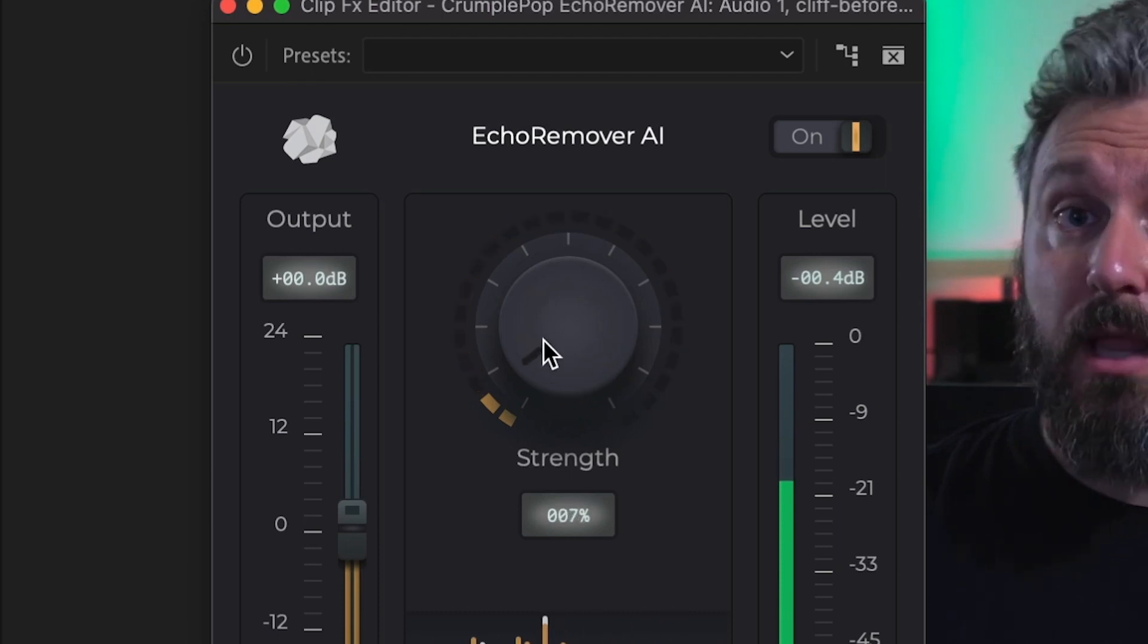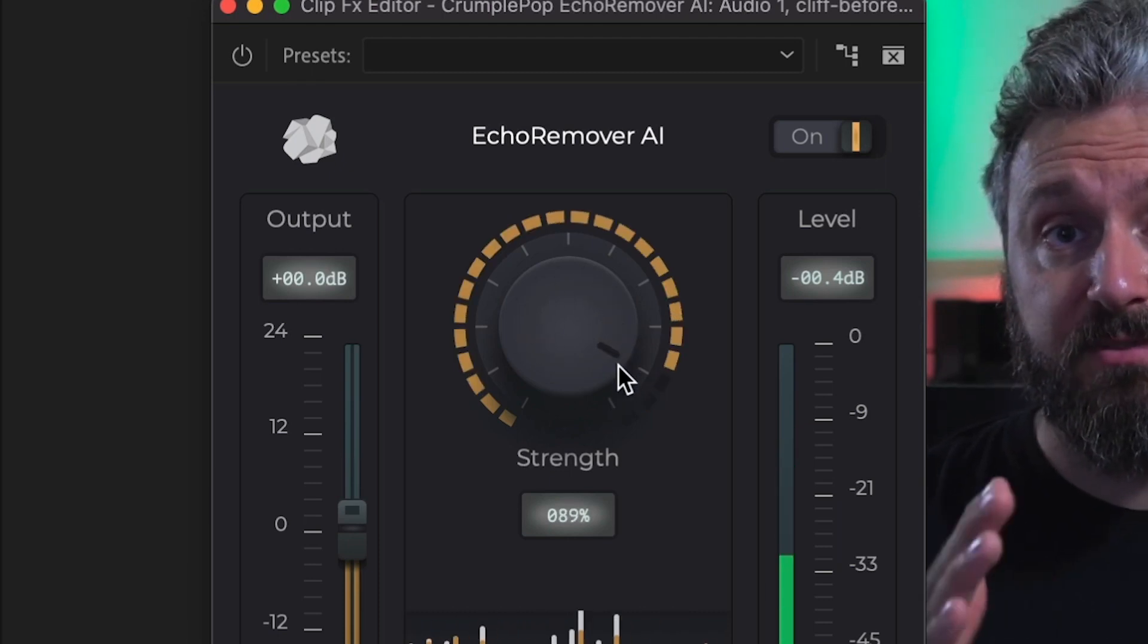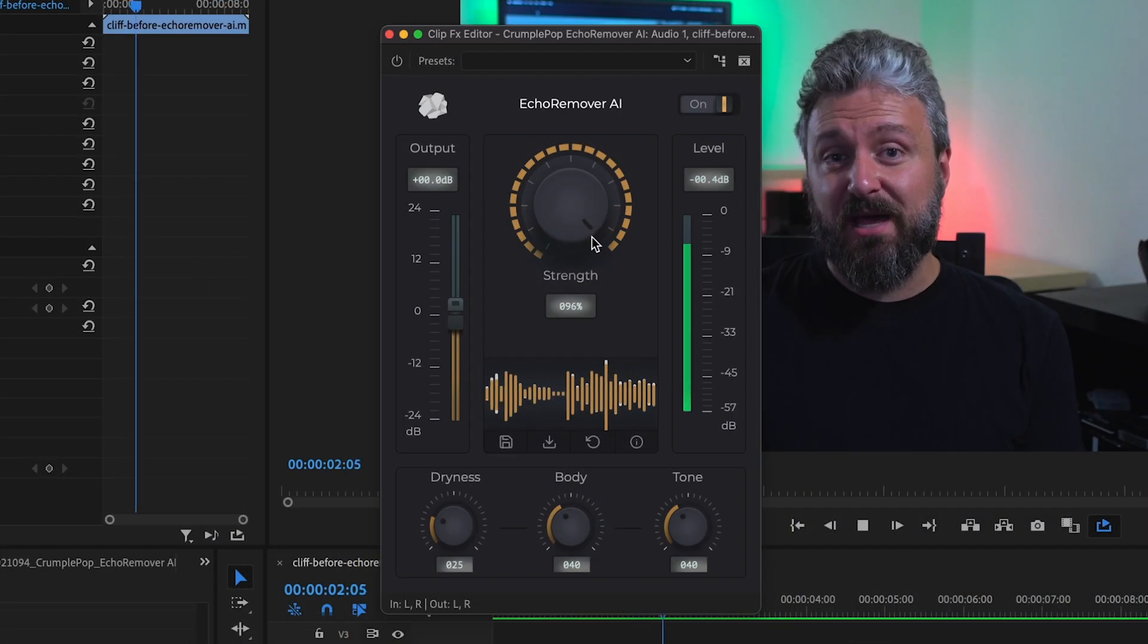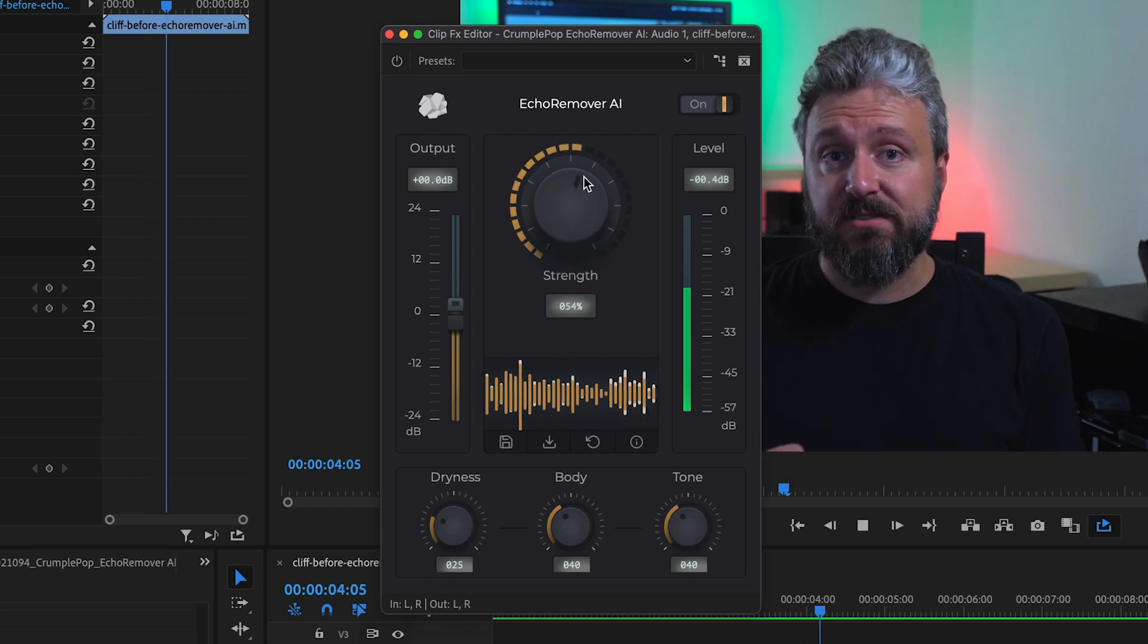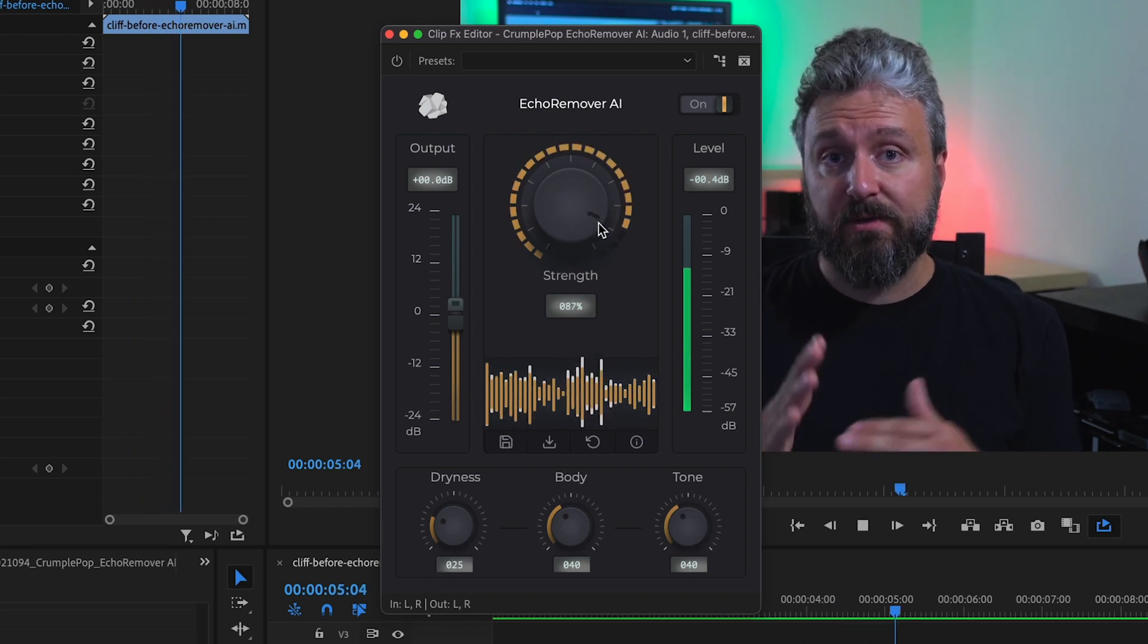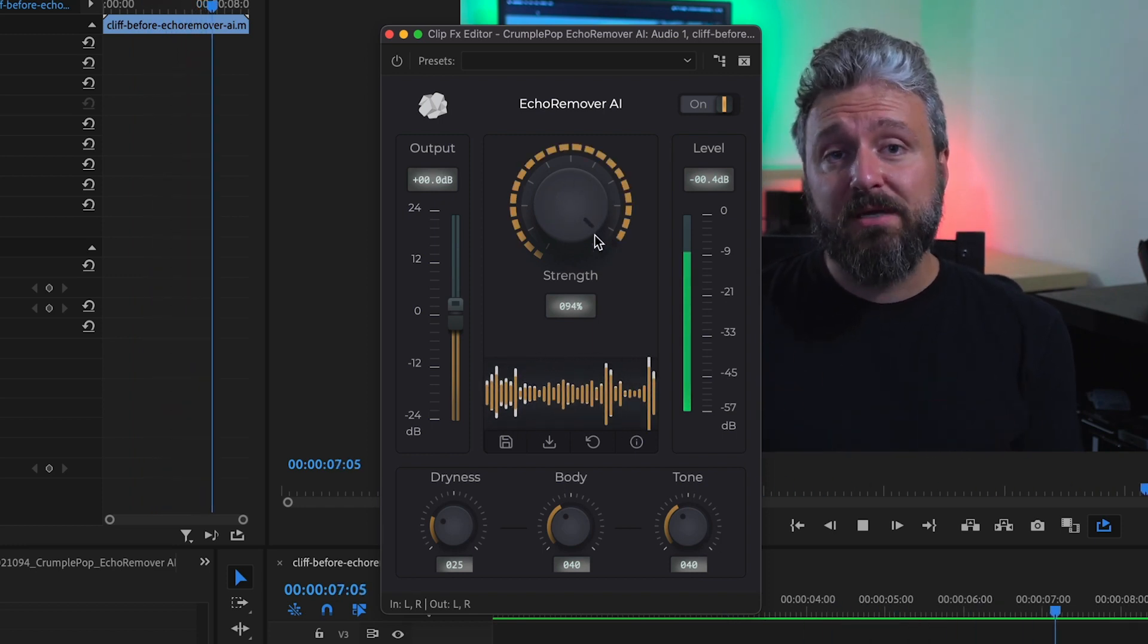Usually, all you'll need to do is adjust the strength control. Echo Remover AI removes room echo automatically, leaving the voice sounding natural.